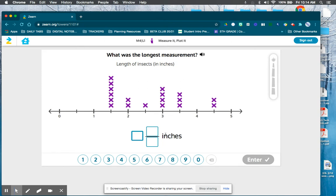This next question asks for the longest measurement — we measured some insects, and it's asking which insect had the longest measurement recorded. You're not looking for the one with the most x's; you're looking for the largest number. That would be four and one-half.